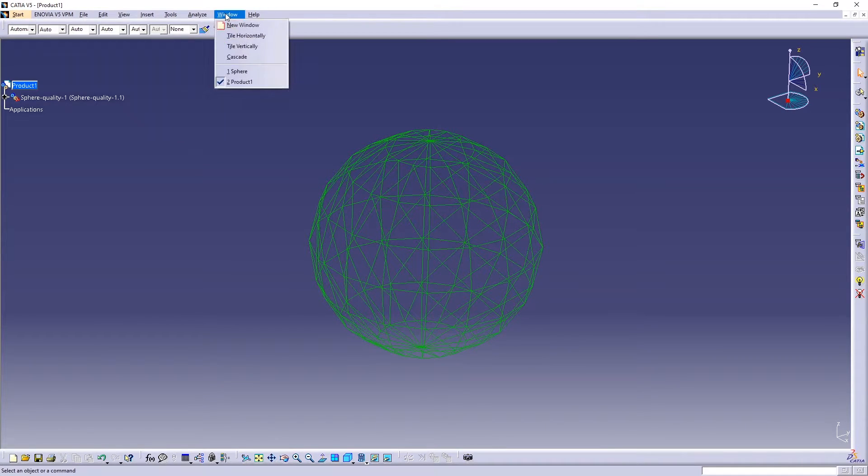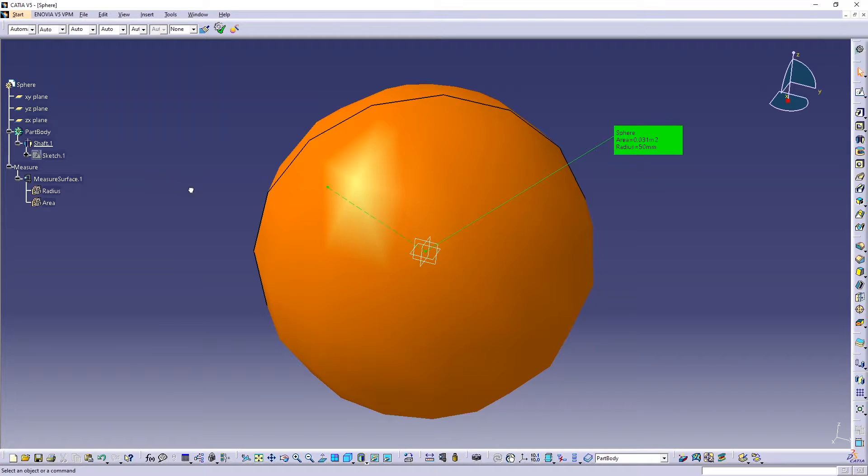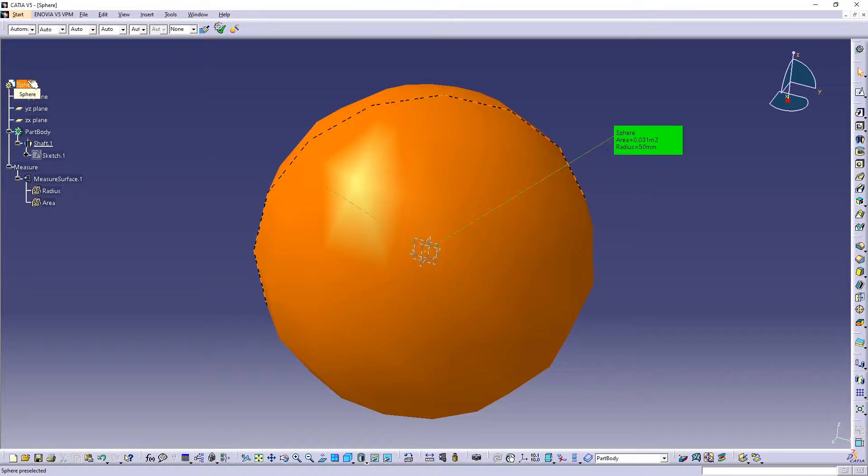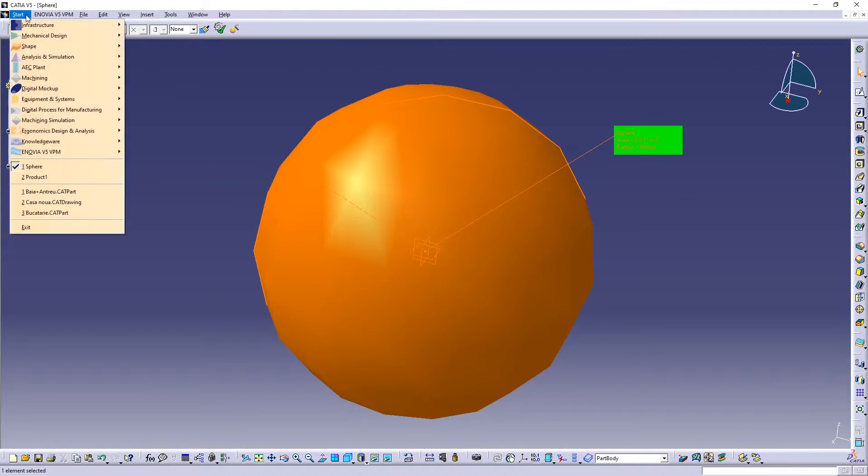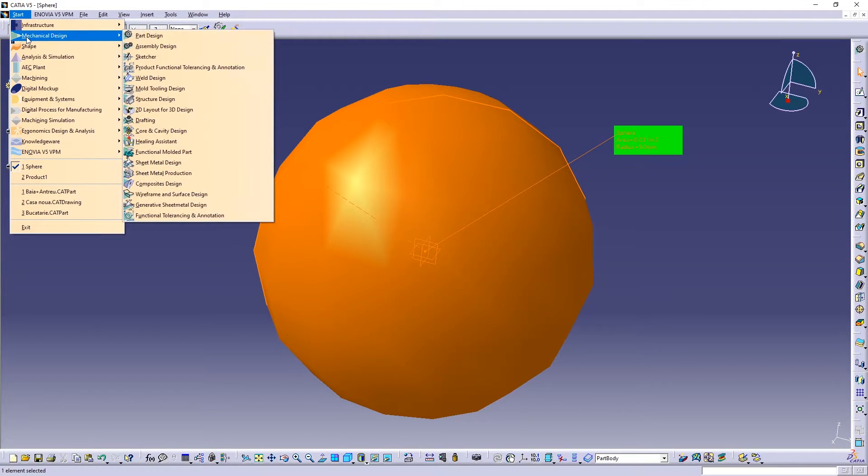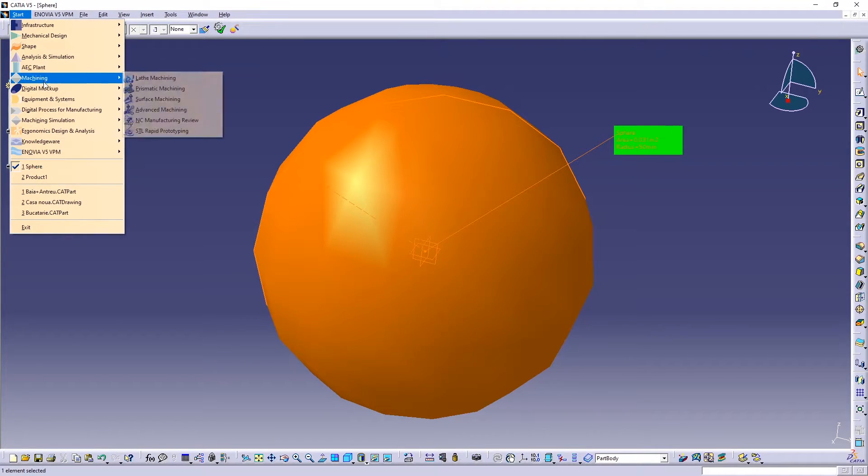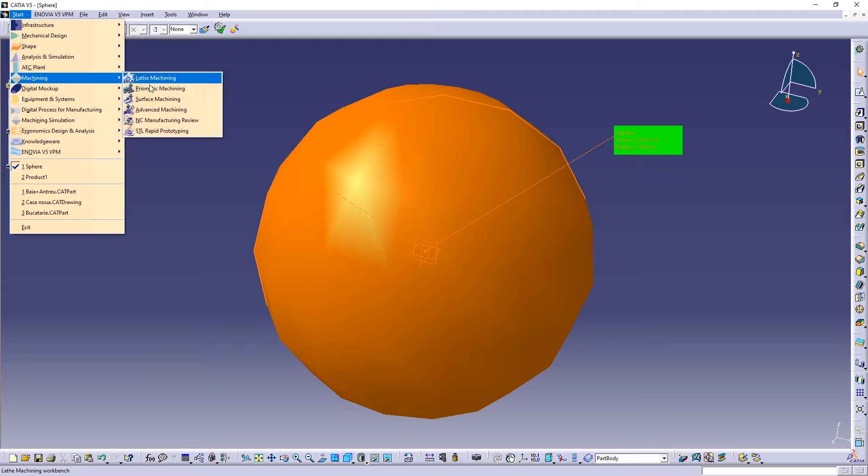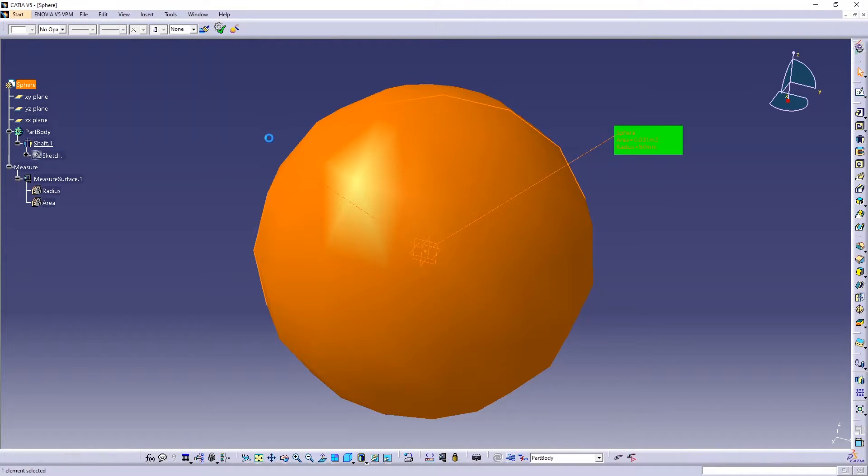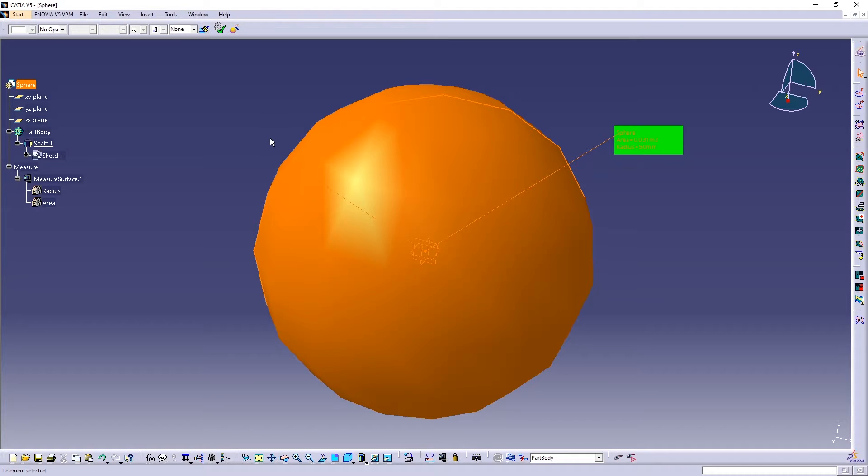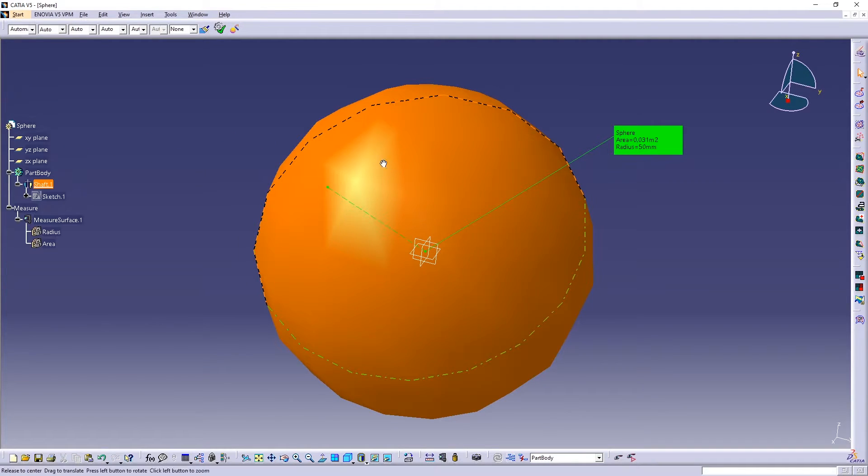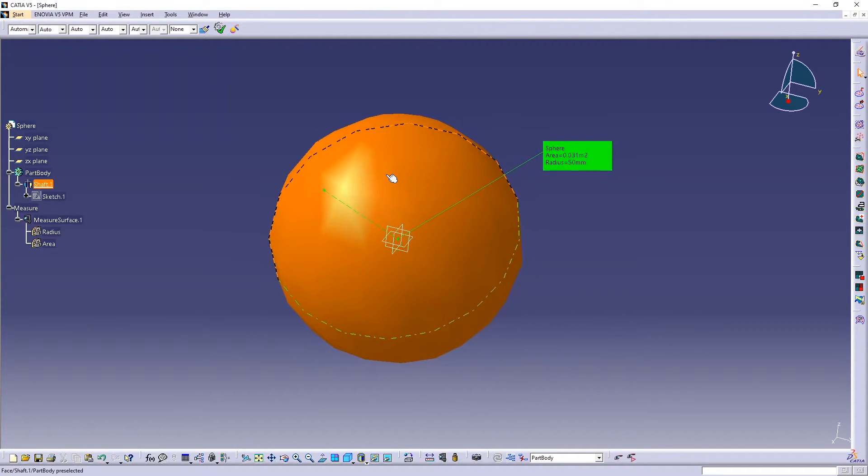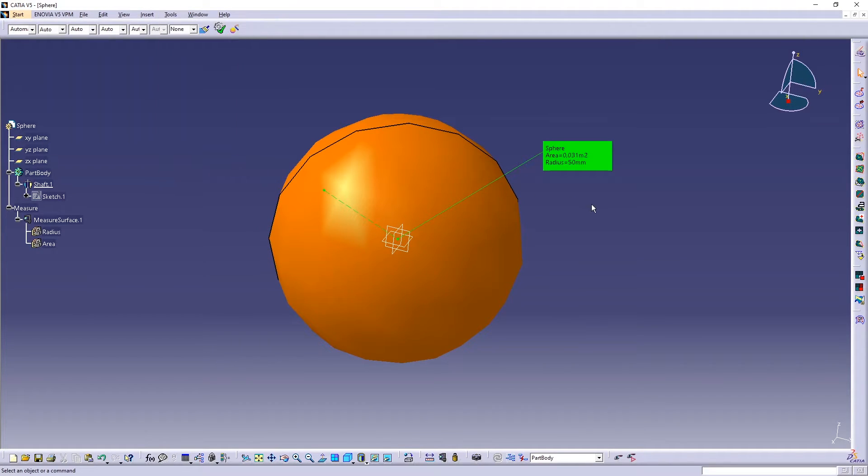One more way to do the same thing is to go here in your CATIA modules. So you can go to Machining and STL Rapid Prototyping, and here in this module you can change again the quality of the surface. Here it doesn't matter what you selected in the options.